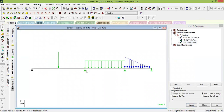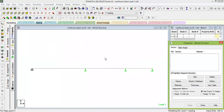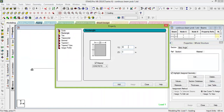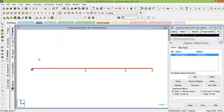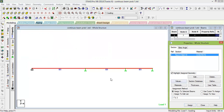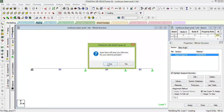Every beam needs a cross-section with E and I values. Since the problem does not specify I, go to Property, Define, and give a sample beam size of 0.1 m × 0.1 m — otherwise the analysis will not run. Select the entire beam and assign this property to the selected beams.